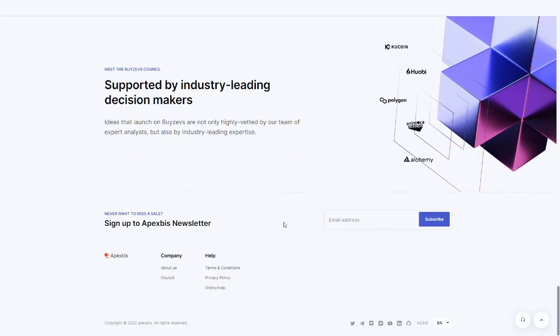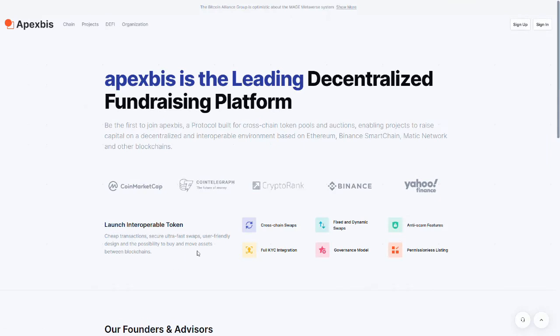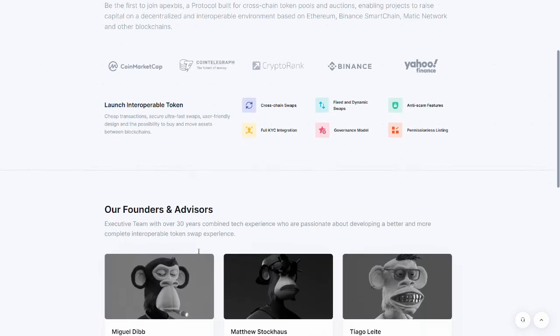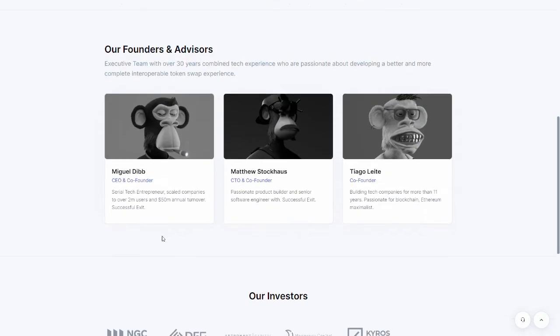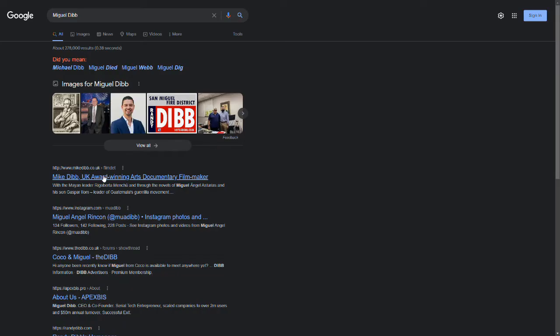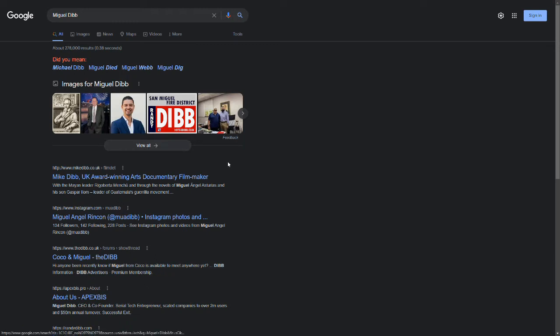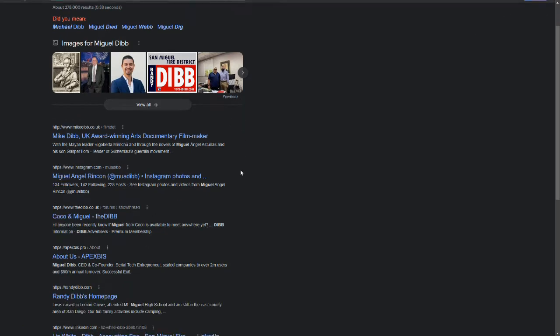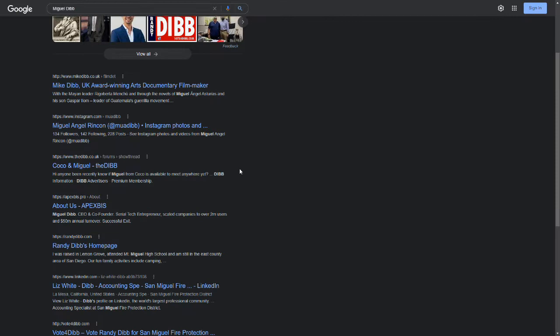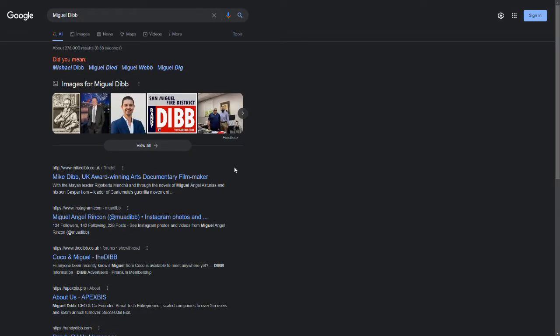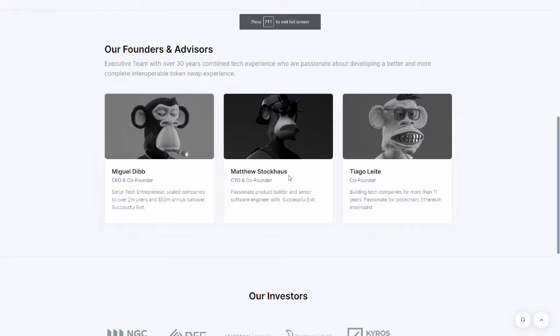Now, if we hit the About Us and we find the team members here, let's have a look at Miguel Dib. Mike Dib is the closest we get to Miguel Dib. I'm not seeing our guy here, but let's take a look at the other ones, at Matthew Stockhouse.